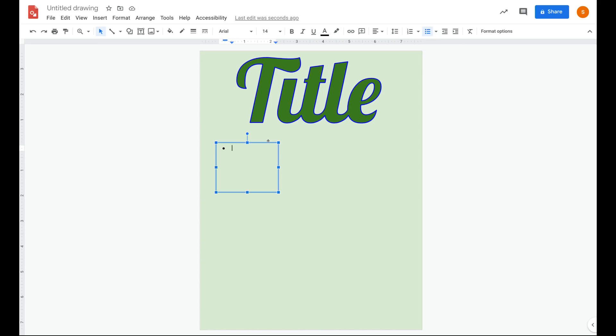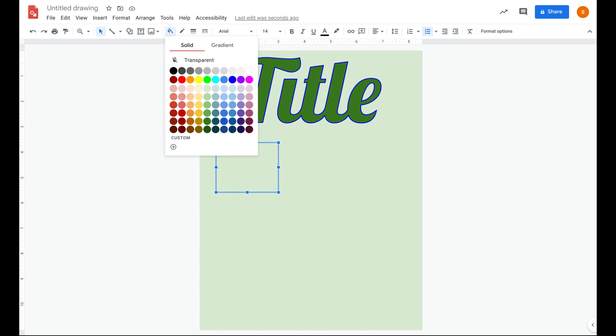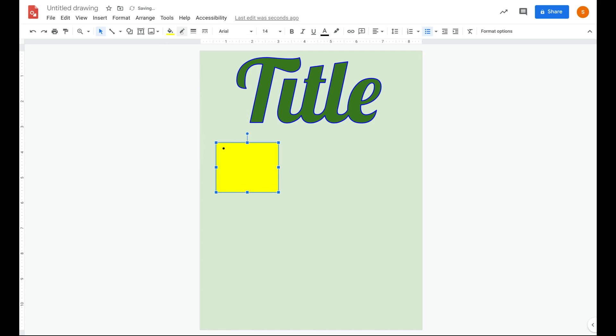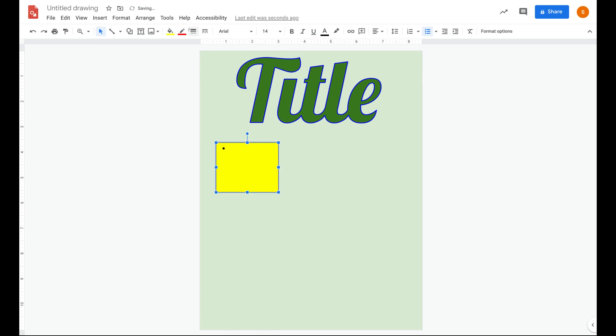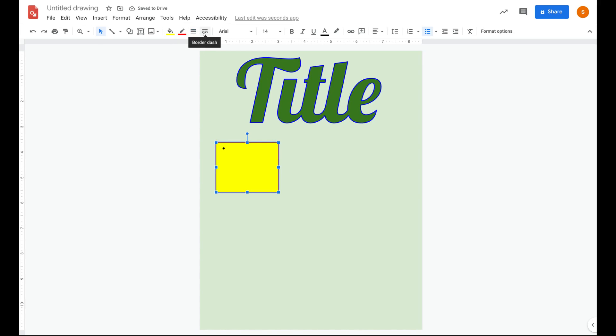You also have the options to put some borders around your text box and change the fill color similar to how we did the title. I can change my fill color to make it yellow. I can change the border by clicking on the pencil icon here. I can also change the thickness of my border. And then if I'd like, I can change the style of my border.